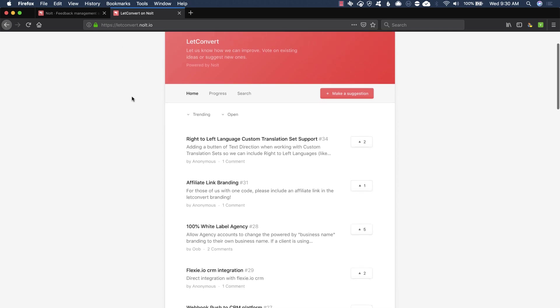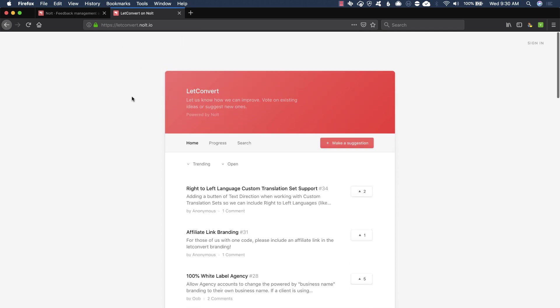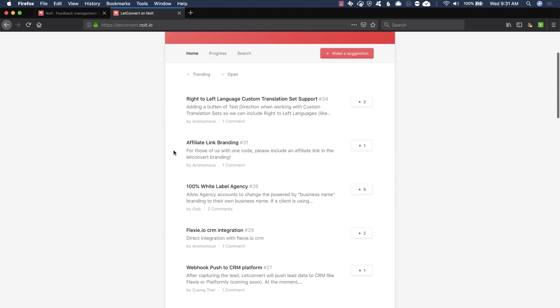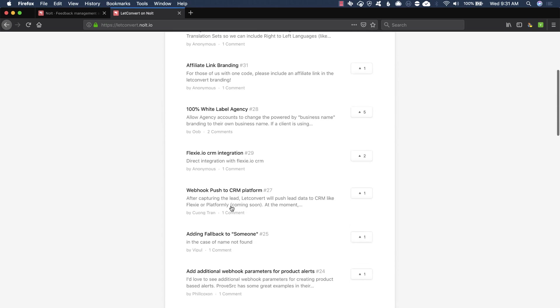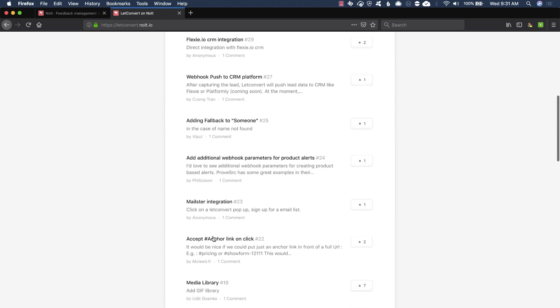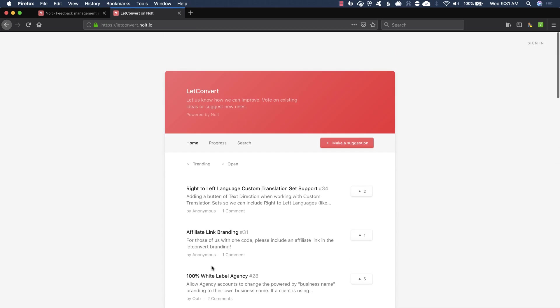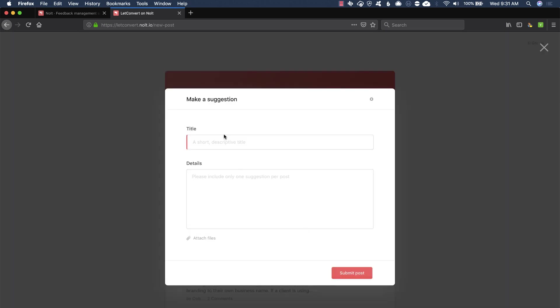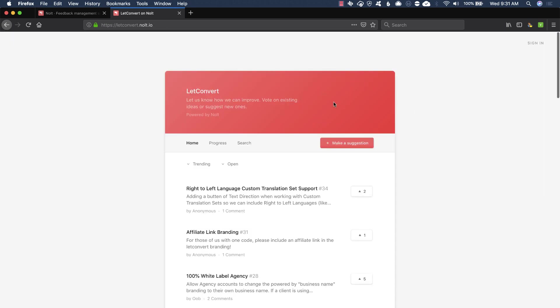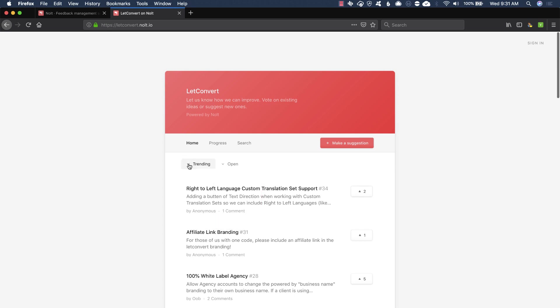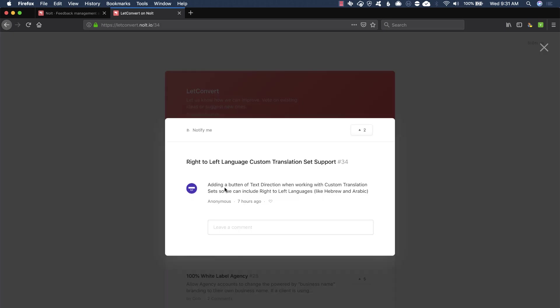And you can see really, this is their free version because they don't have a custom domain here. Really simple branding, just their name, little message here. You can kind of see, I can go through easily and see all the suggestions and vote. I can make a suggestion really easily there. I can quickly go by and see what's completed, what's archived, what's open, what's trending, what's new. Let's see if I click on one of these. I can get some information about that.